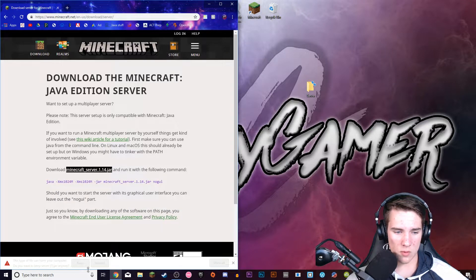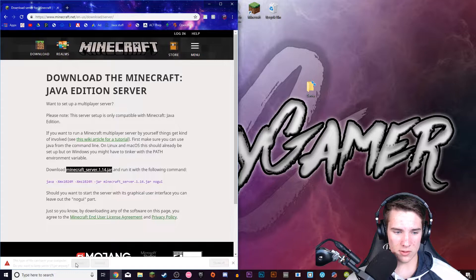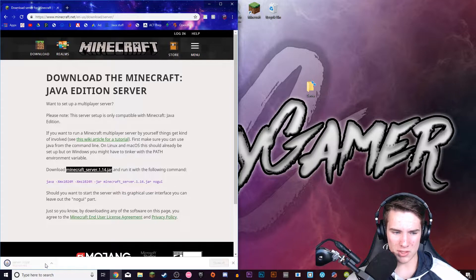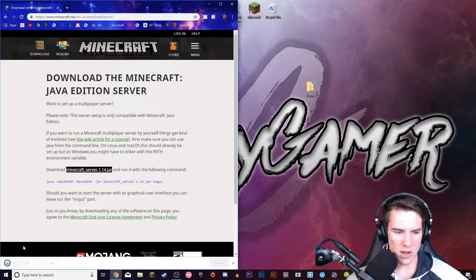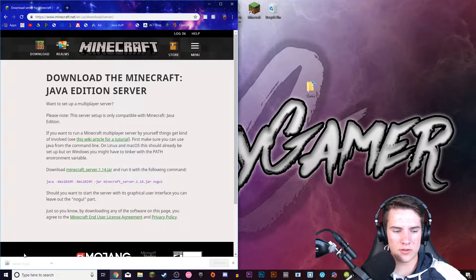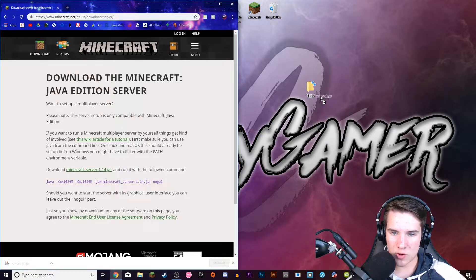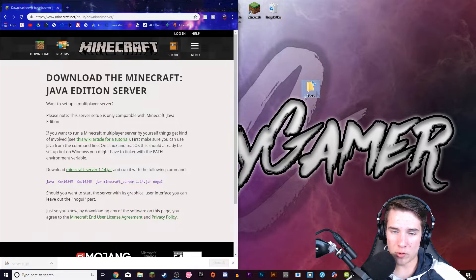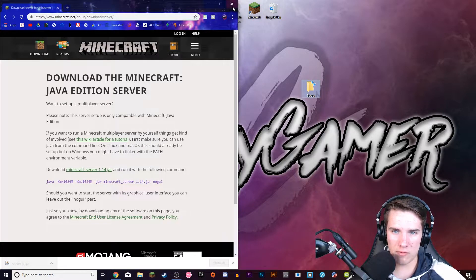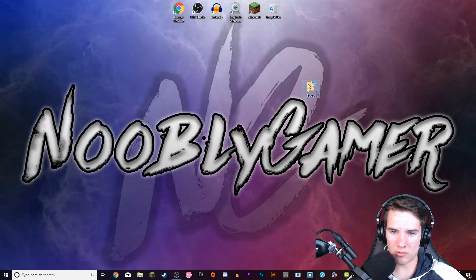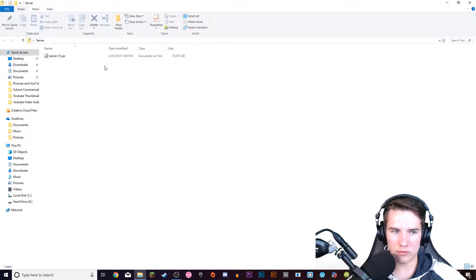You'll have that code copied and then down here once it's finished downloading it'll say keep. After this is finished downloading, after you press keep you're going to want to click and drag it into the folder that you have and you can close Google for now.